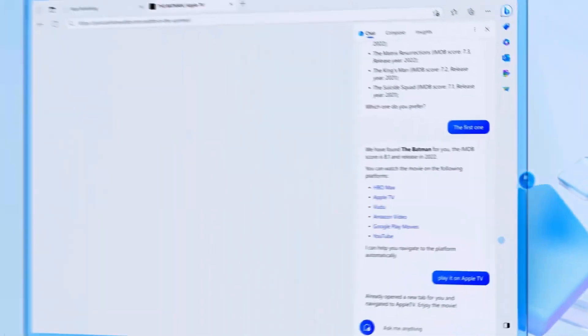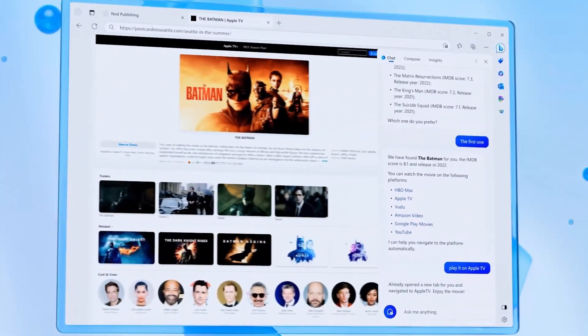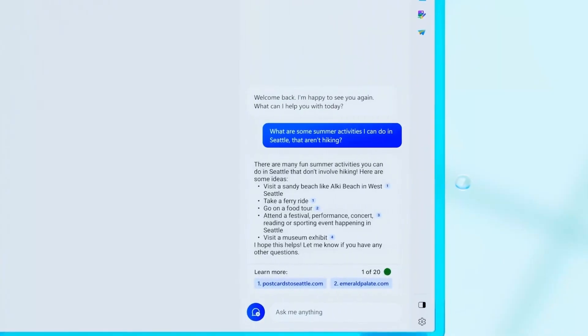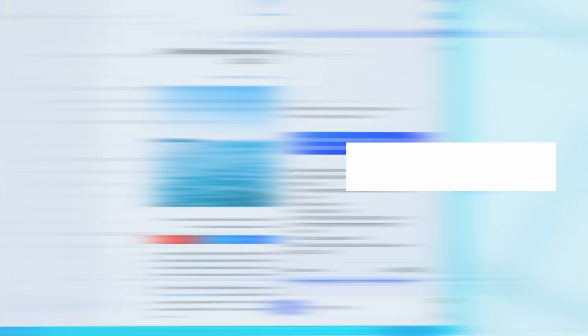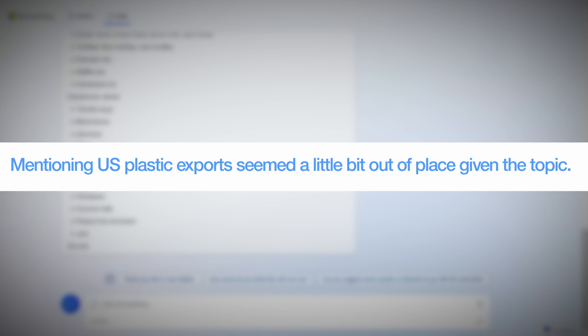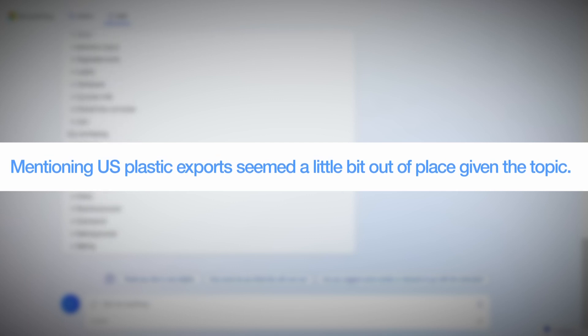While all the figures and links to the sources from which the data was gathered were included in the response. But mentioning US plastic exports seemed a little bit out of place given the topic.